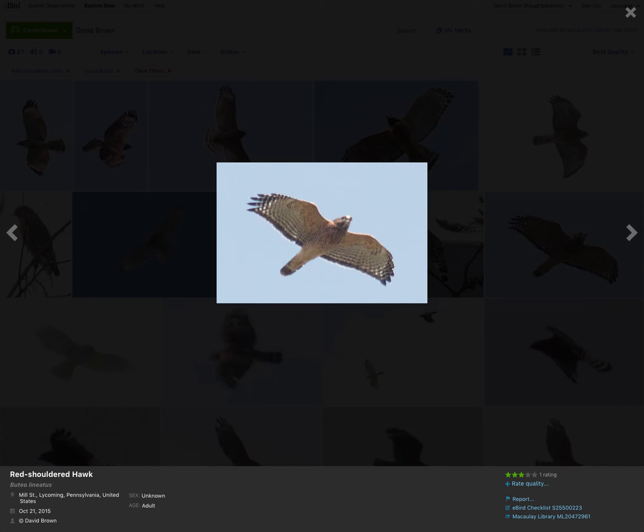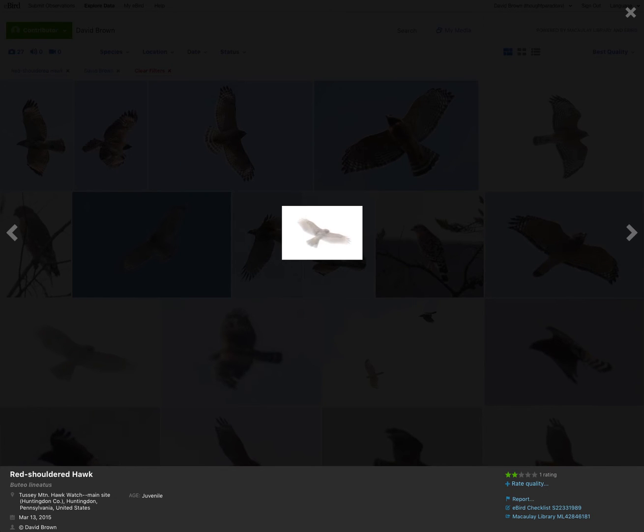Another adult. You can see the pale crescents. A distant juvenile, where you can hardly make out the pale crescent, but you still get the sense of the rounded wingtips.